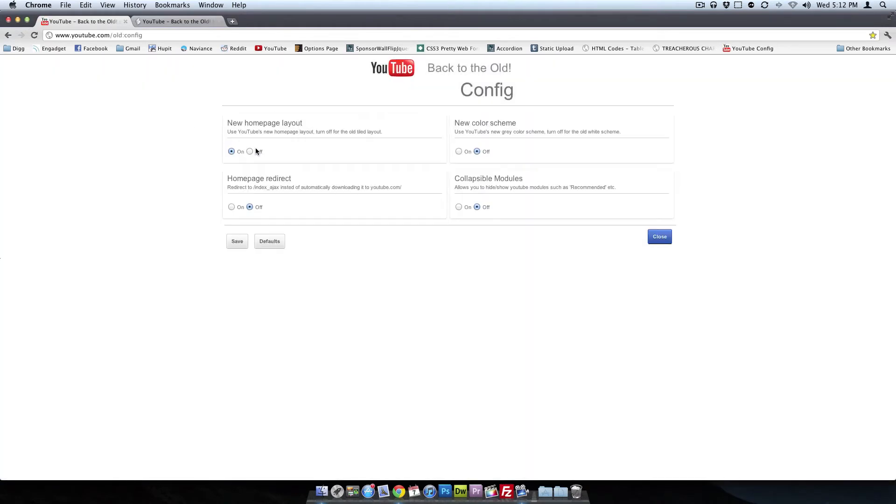And actually it was messing around with the configuration. So what you just saw, I went to the top right, clicked on configuration, and let's turn this new homepage layout off.